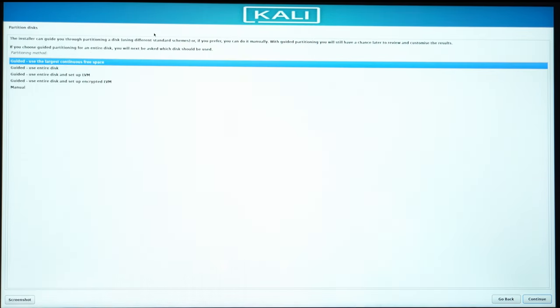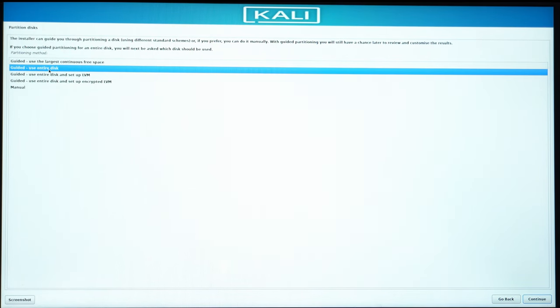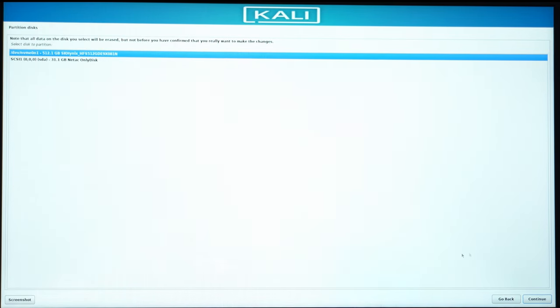So I want to use the entire disk. I actually have Windows there, but I don't actually need it anymore. I want to install Kali Linux. Hit on Enter. And yeah, exactly this is what I want to use. Hit on Continue.